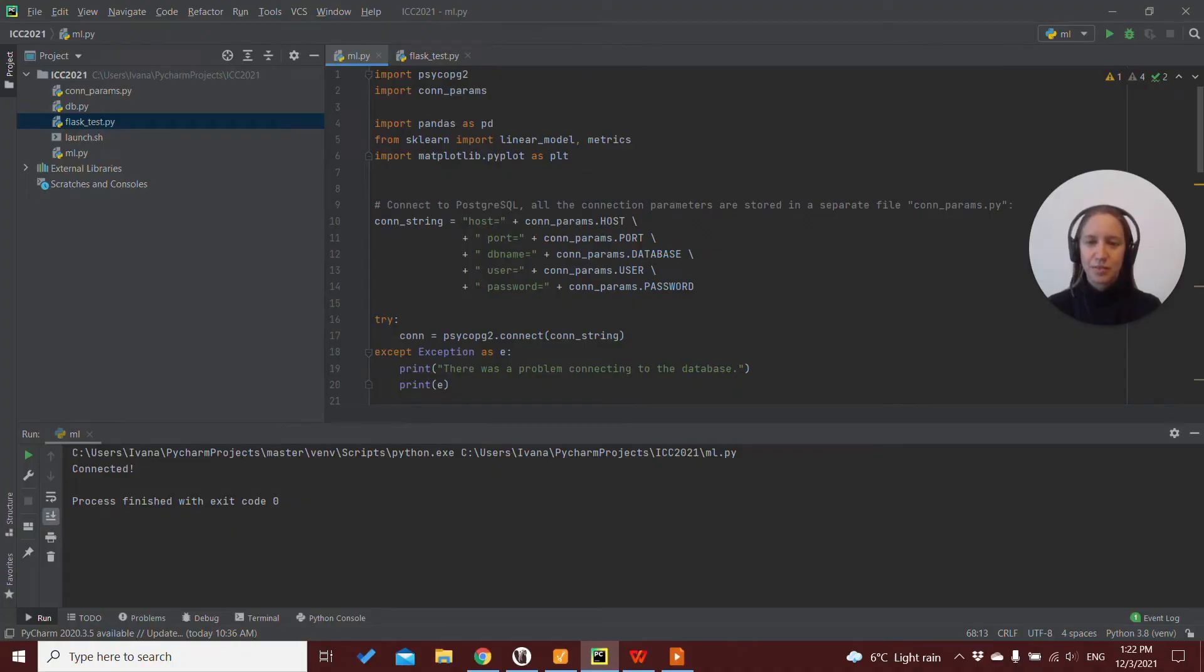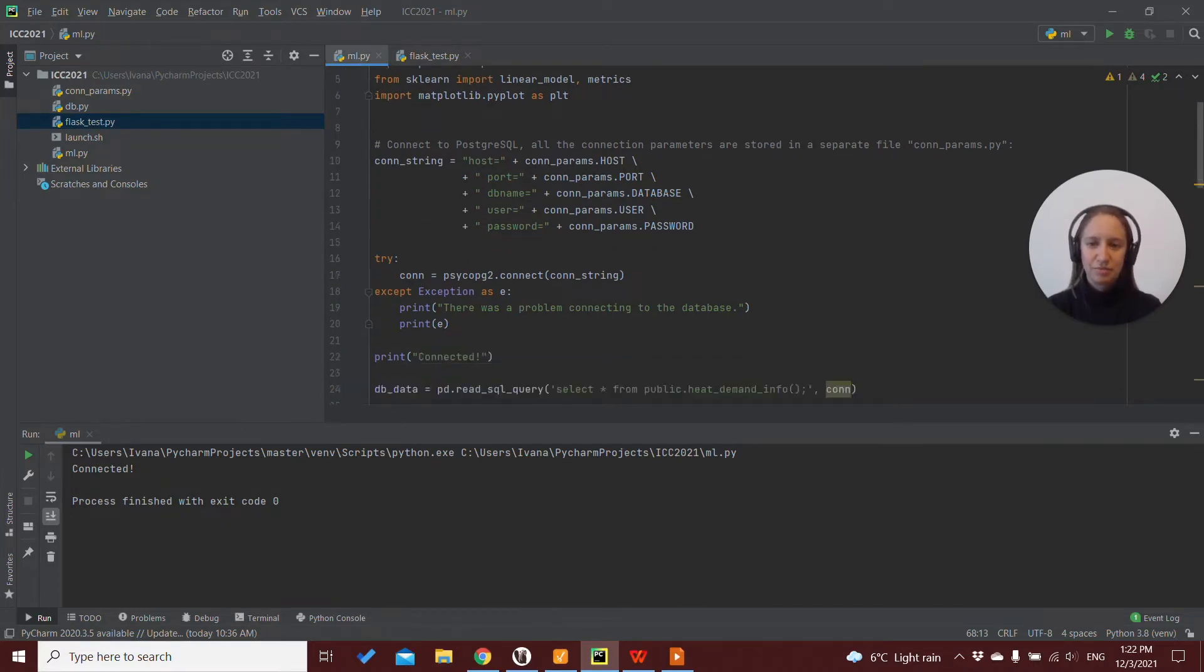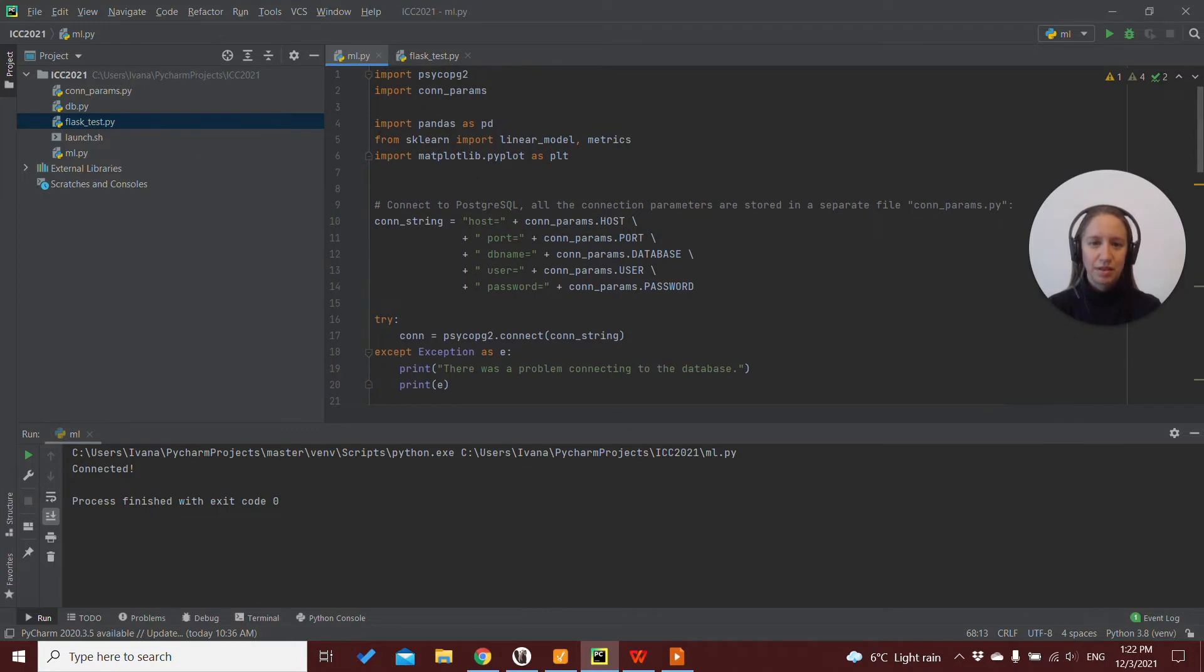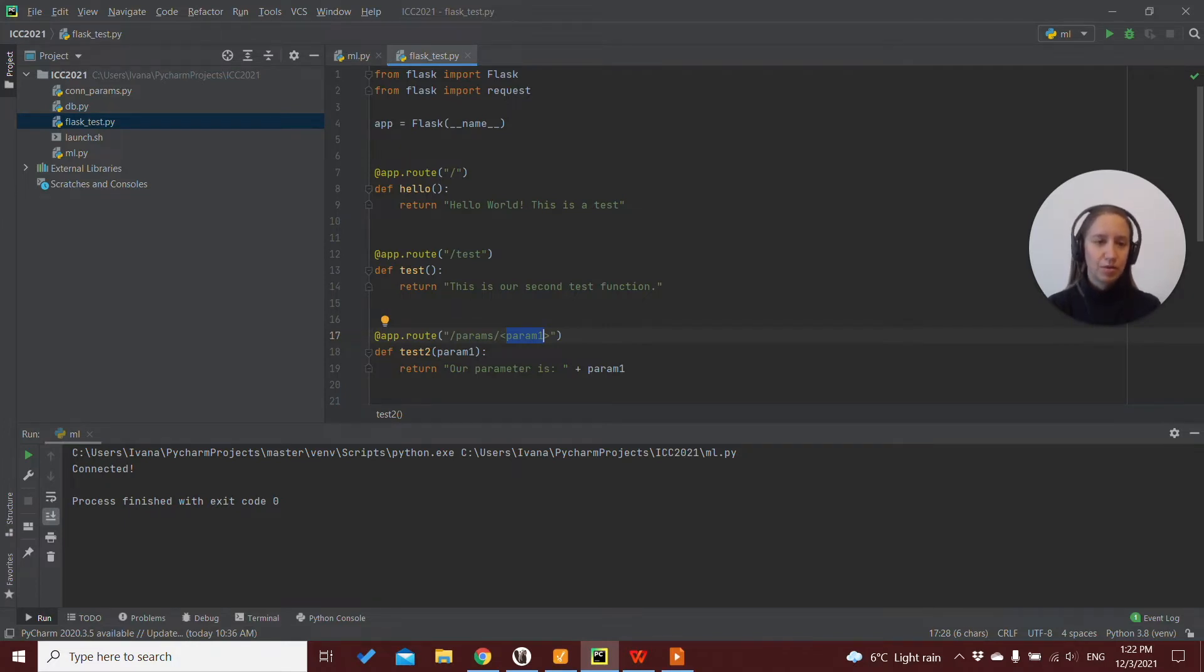On our Python side we have our machine learning script that we created in the previous video and we have our Flask test where we tested the different routes for our Flask application.